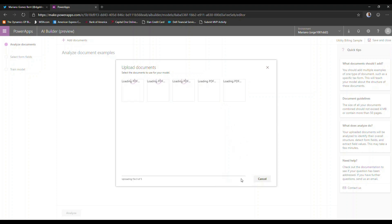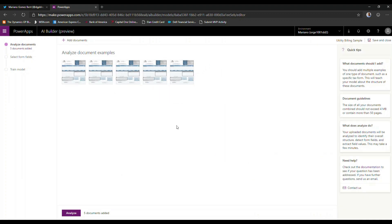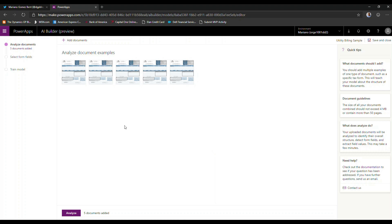So I'm just going to go ahead now and upload these five documents. As you can see, the AI builder has actually used these documents to begin the analysis process. So I have these five documents here and with these I can now click on analyze.